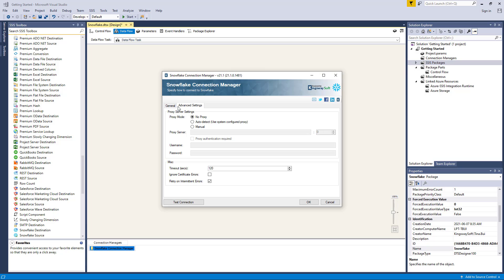We also have a feature that allows you to ignore certificate errors. Lastly, there is also an option for retry on intermittent errors. This option is intended to help recover from possible intermittent outages or disruption of service, so that your integration does not have to be stopped due to a temporary networking issue. We have designed this option so that it should only retry when it's deemed to be safe to do so, but there may be exceptions.